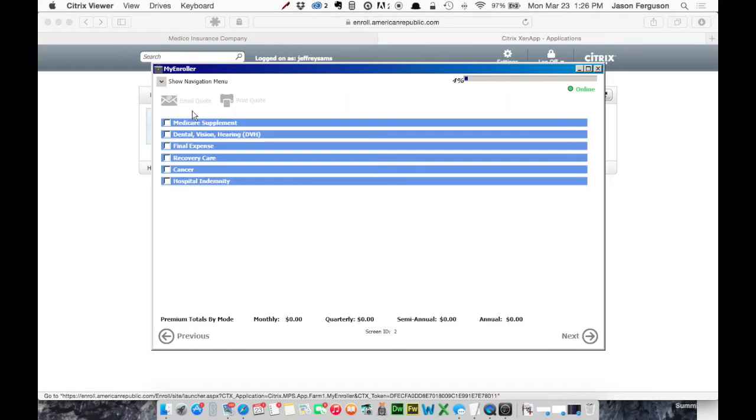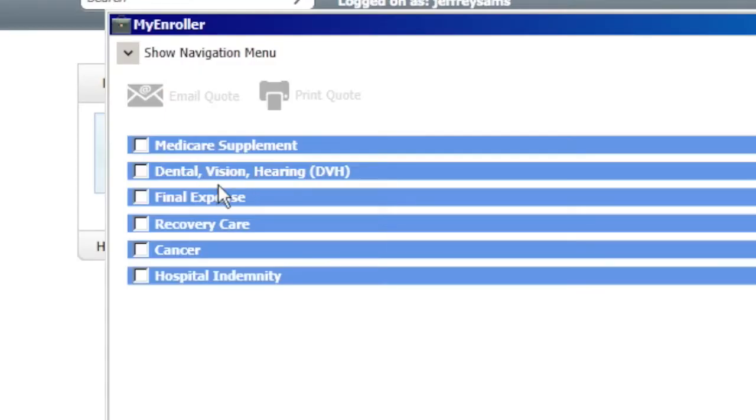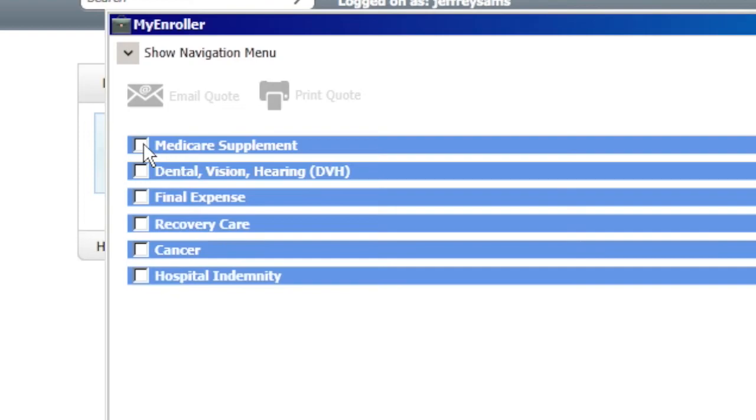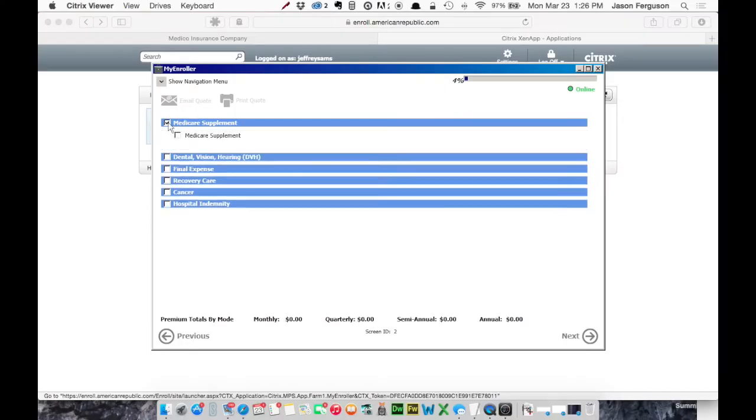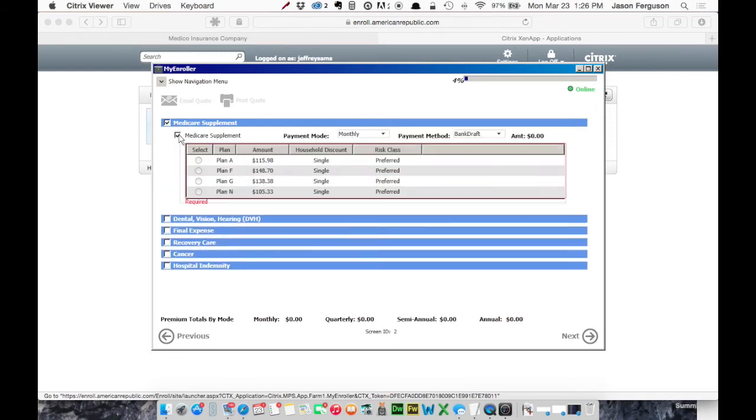Then we get to the list of products. Remember, this isn't just MedSup. It's DVH, Final Expense, Recovery, Cancer, and Hospital Indemnity. So if we want to get a quote for Medicare Supplement, we click the check box. And this lists products available in your state. We'll click Medicare Supplement.